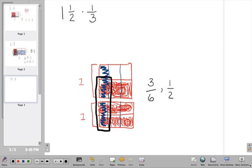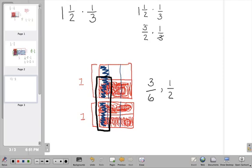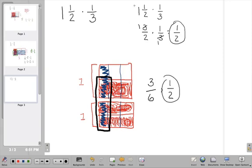The reason we only look at one box for the denominator is because even though we have two boxes, each box is cut into 6 pieces. So 6 is the denominator, and the 3 pieces colored in give us the numerator — 3 sixths equals 1 half. Doing this the traditional way: 1 and 1 half times 1 third becomes 3 halves times 1 third. Using diagonal simplifying, 3 goes into 3 once: 1×1=1 and 2×1=2, giving 1 half — exactly the same answer as the visual method.